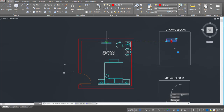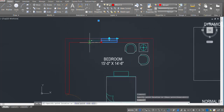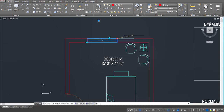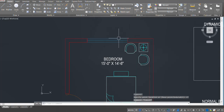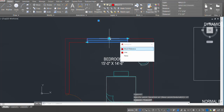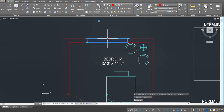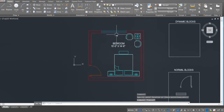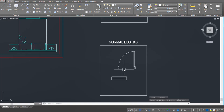We can just pick up the window block and place it in our plan where we want, and we can even stretch it to make it bigger. We can also input dimensions — for example, I want to make it two feet wider, add two feet, press enter, and I can centralize it. So this is my window dynamic block. Now let's learn how to make these dynamic blocks.